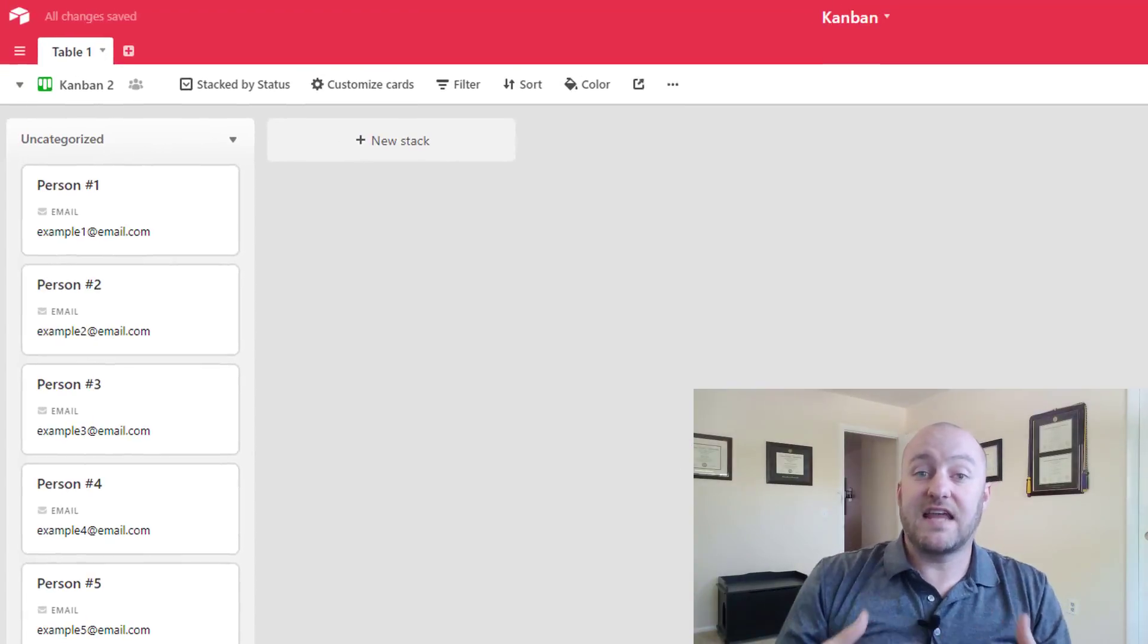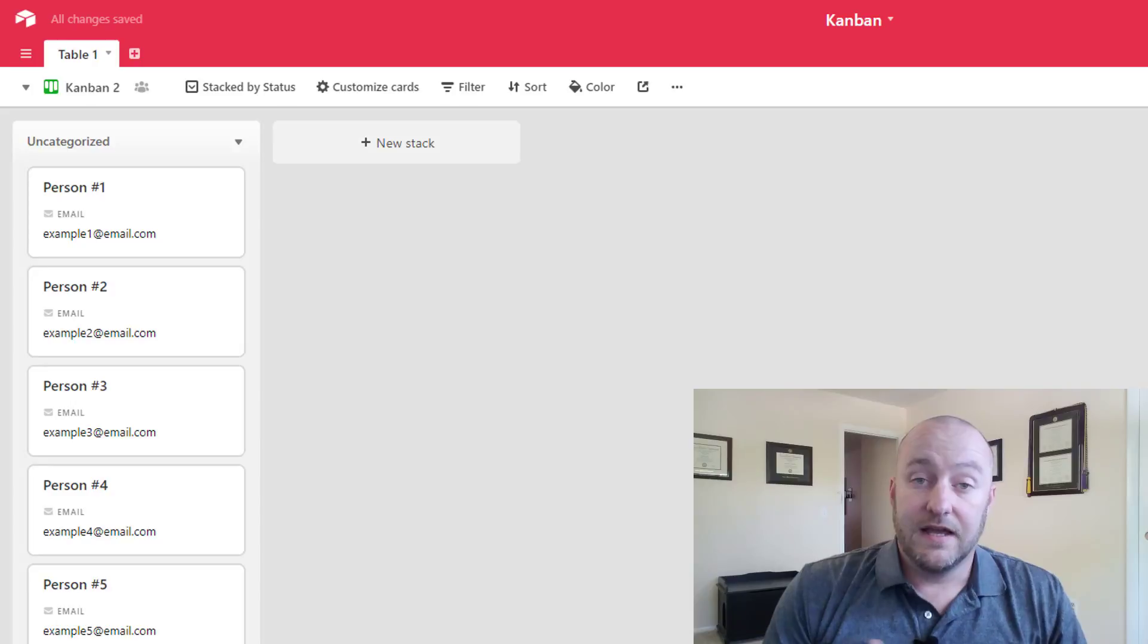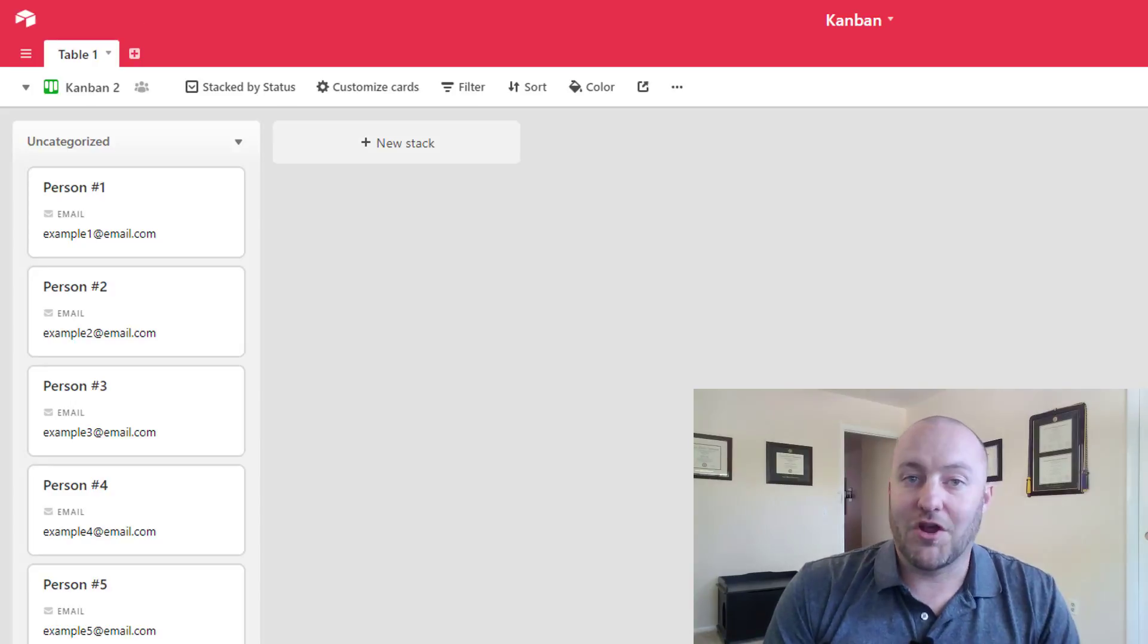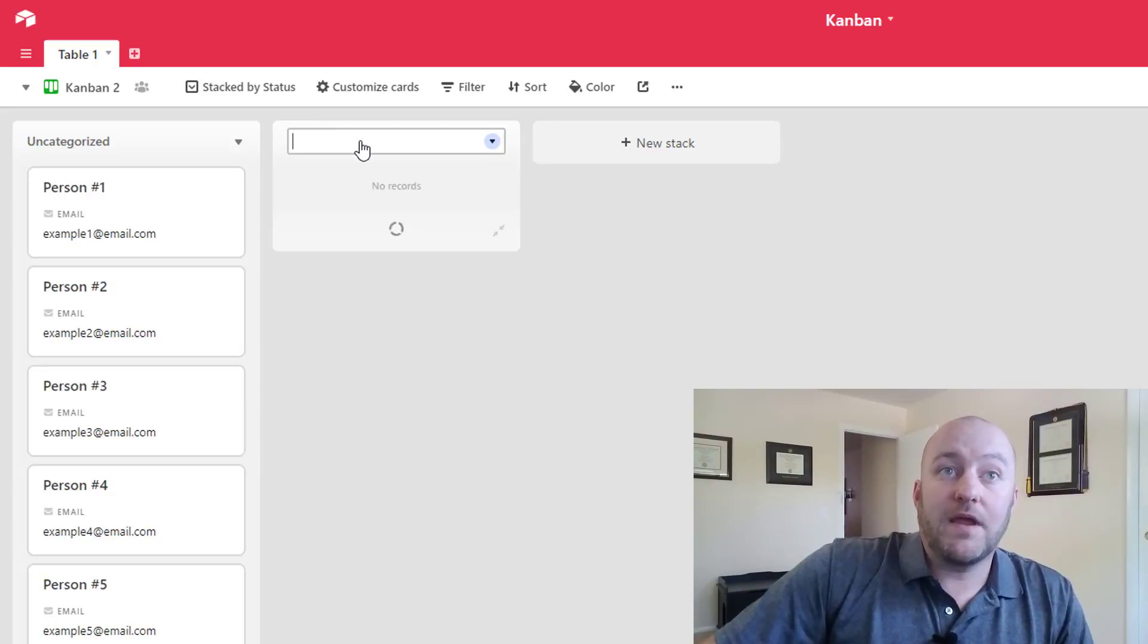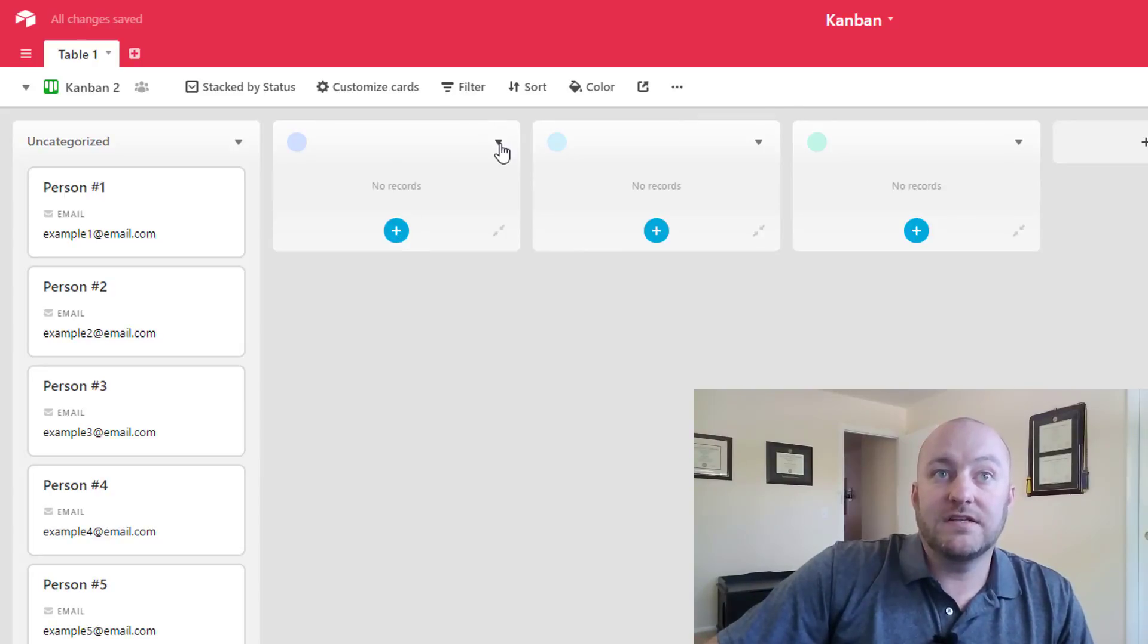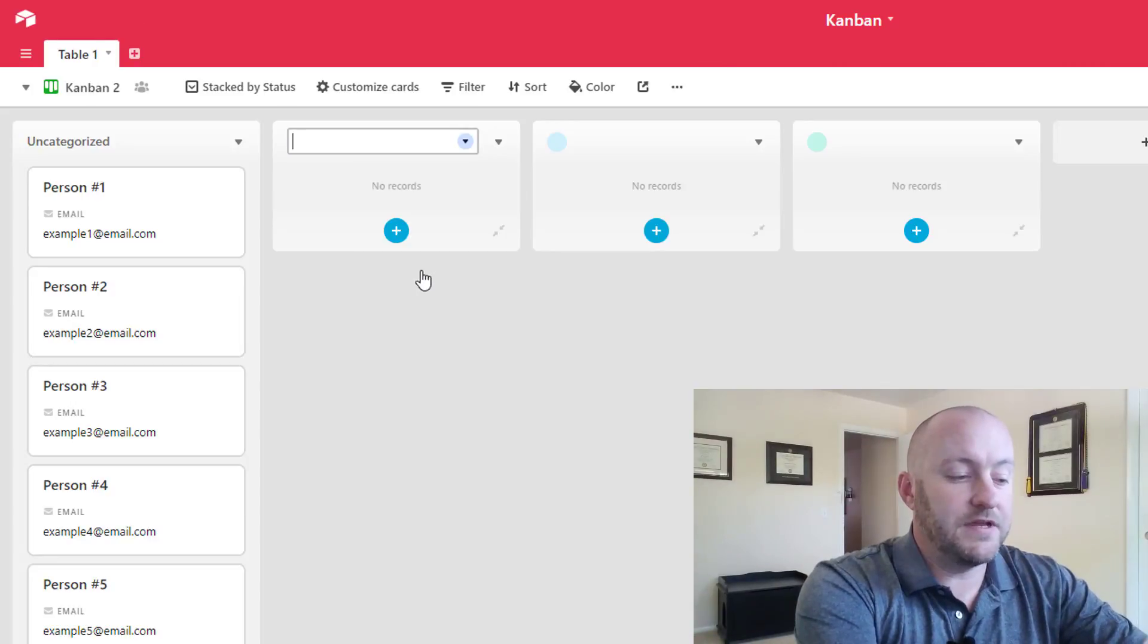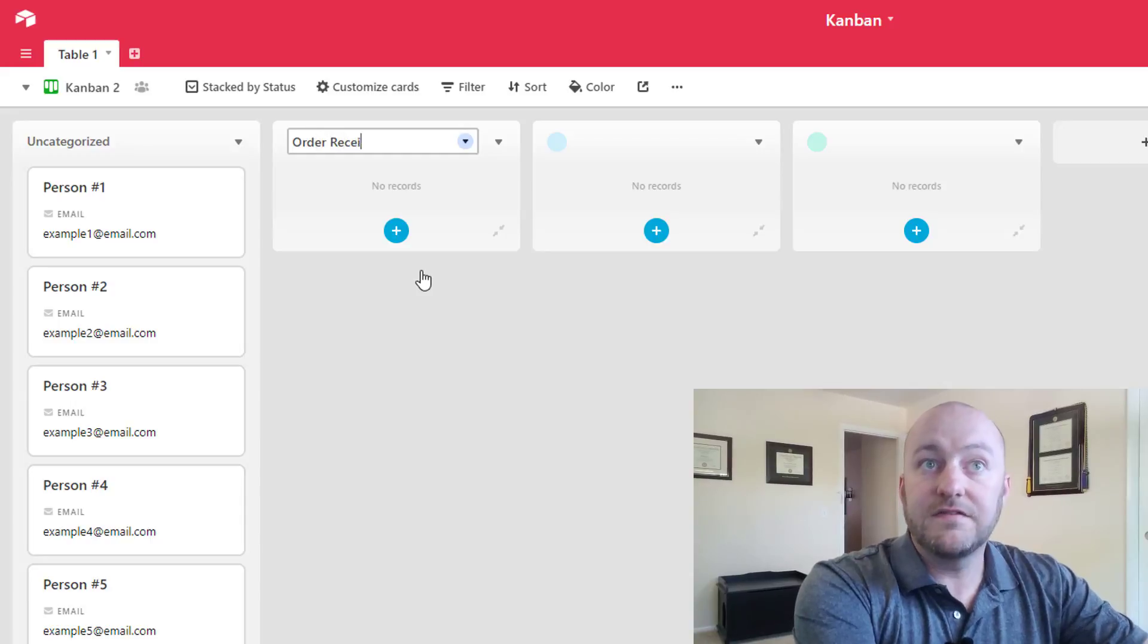So let's take a look at how we might build a Kanban for this. So we would have a status of these different orders, let's say, or however we're calling the records. So we have a status of that. And so we can create these stacks. And let's say we have those three that we just mentioned. Let's go ahead and rename this stack. This is going to be order received.